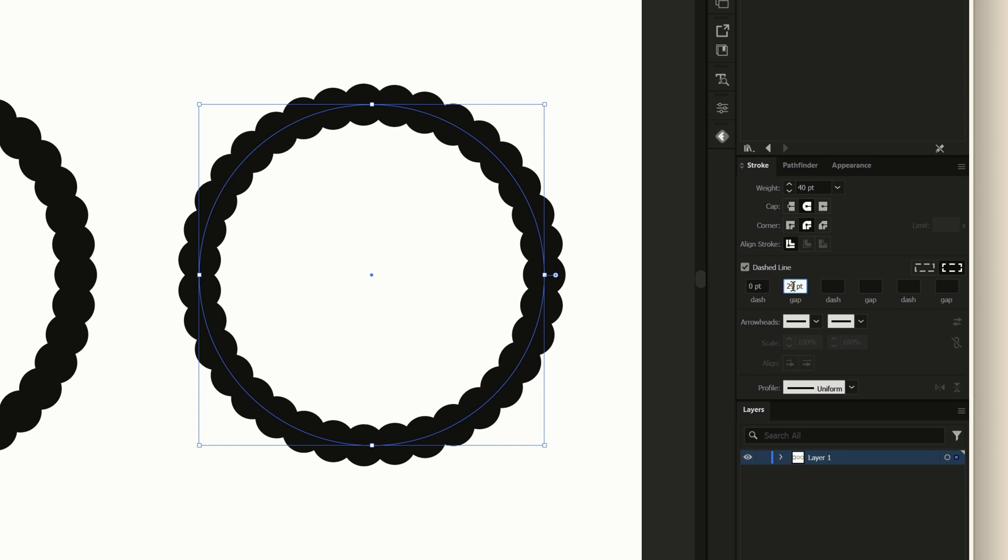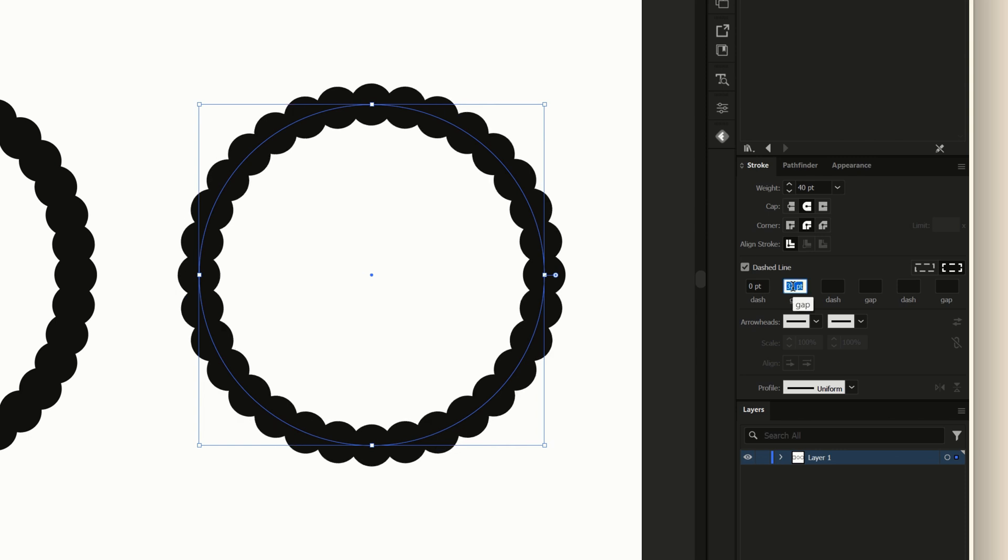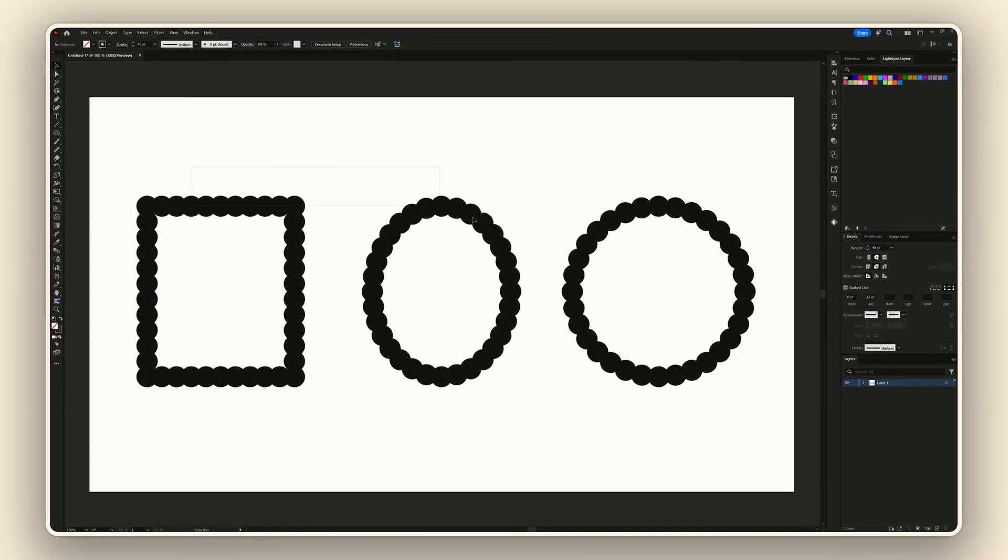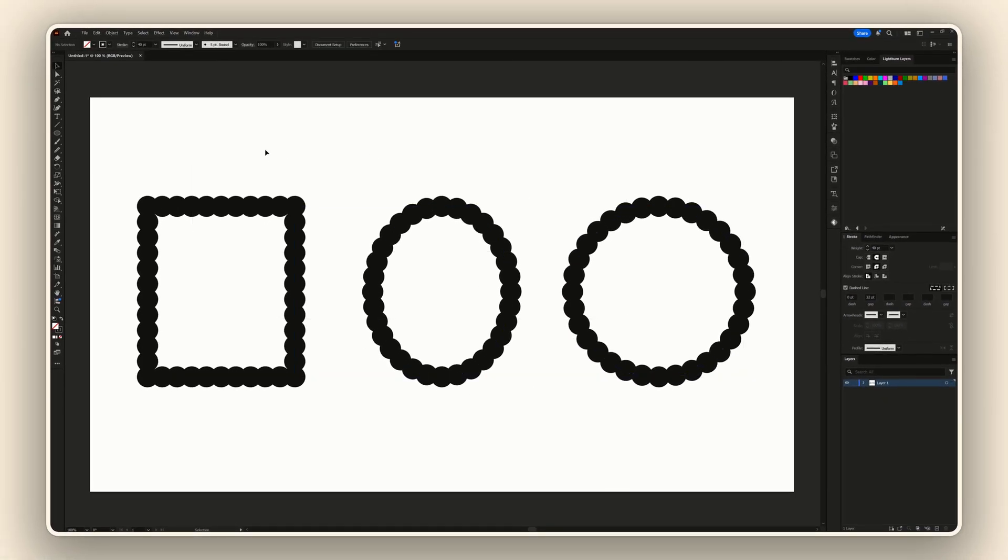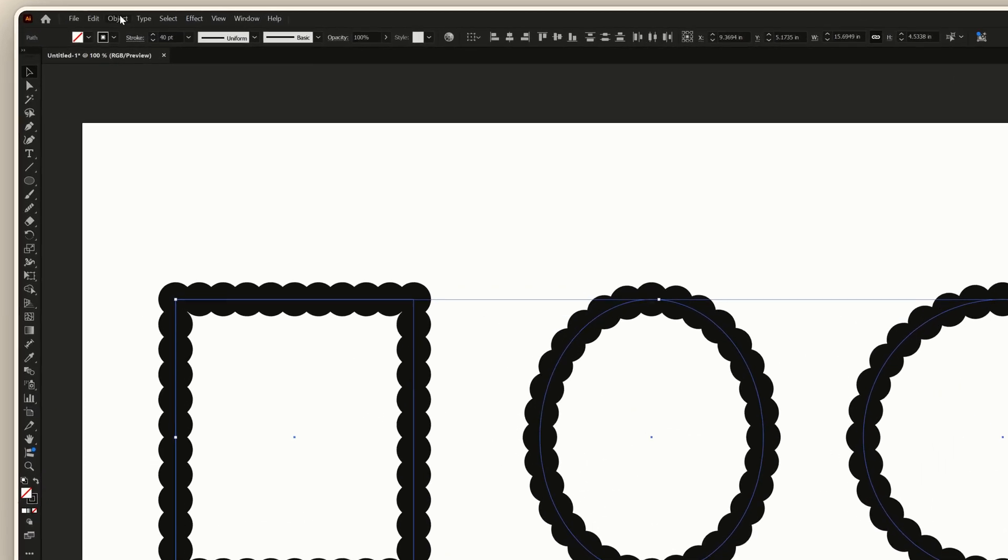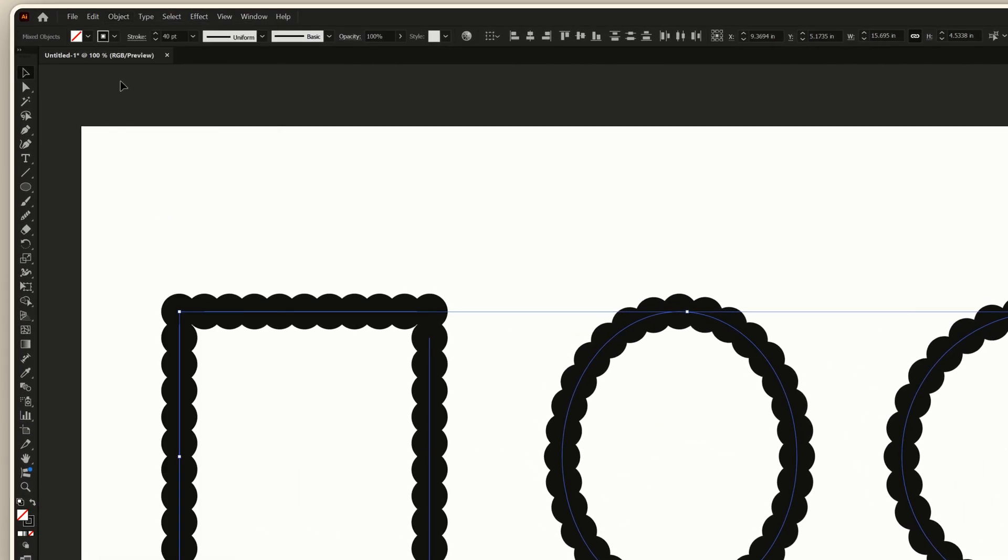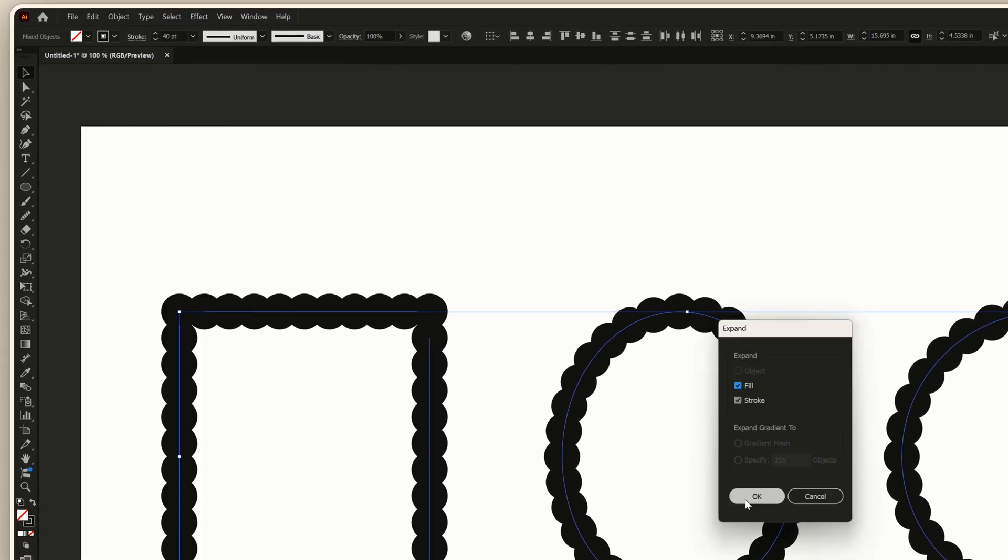These are all good to go. The next thing you need to do is expand all three shapes. I'll select those, go to Object, Expand Appearance, and Expand.